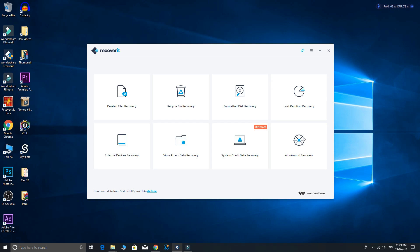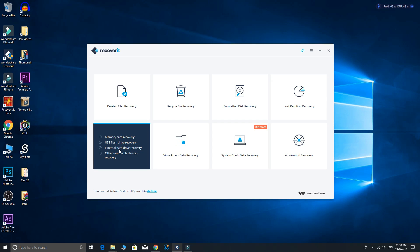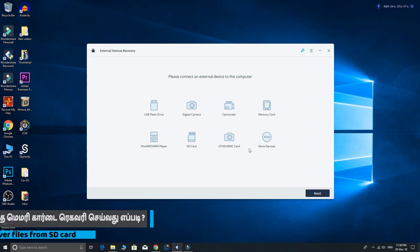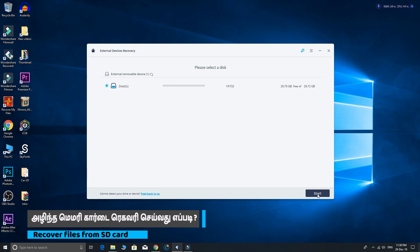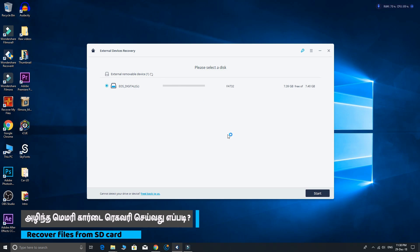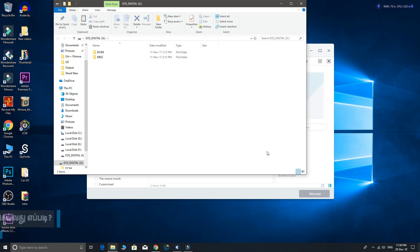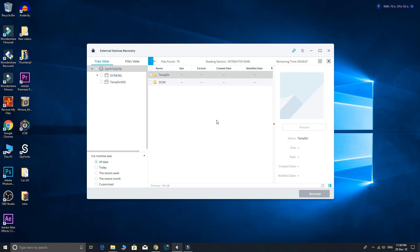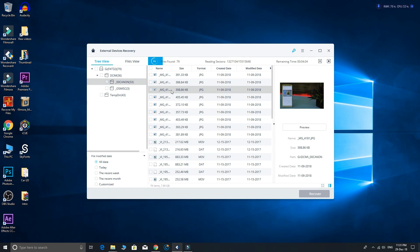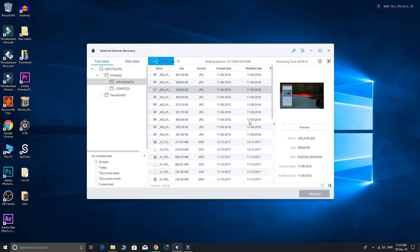There are many file formats so maximum files this software can recover. In this video we have a deleted SD card file being recovered. Now the SD card is connected to the computer. Click on the external device, click on the next step. From the list of any device you can recover, select that device and click on startup. Now the SD card is being recovered. There are two view formats in the tree view.